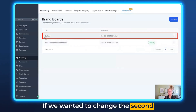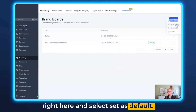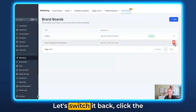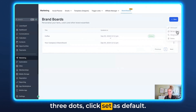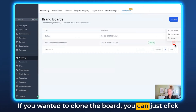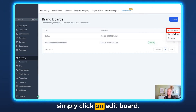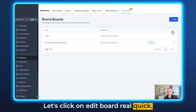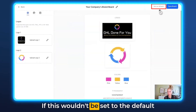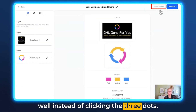Now you can see that the first board we created is the default. If you wanted to change the second one to default, just click the three dots and select Set as Default. The default indicator has changed to the coffee board. Let's switch it back — click the three dots, click Set as Default, and our first one is back as default. If you wanted to clone the board, click the three dots and click Clone. To edit the board, click Edit Board. Inside the edit view there's also an option in the top right to set it as default directly.